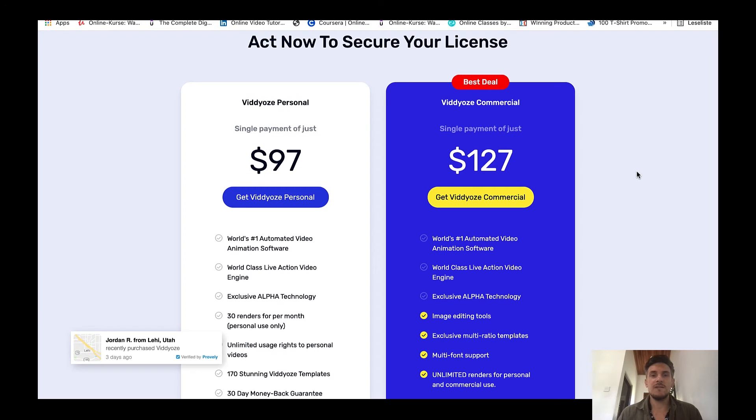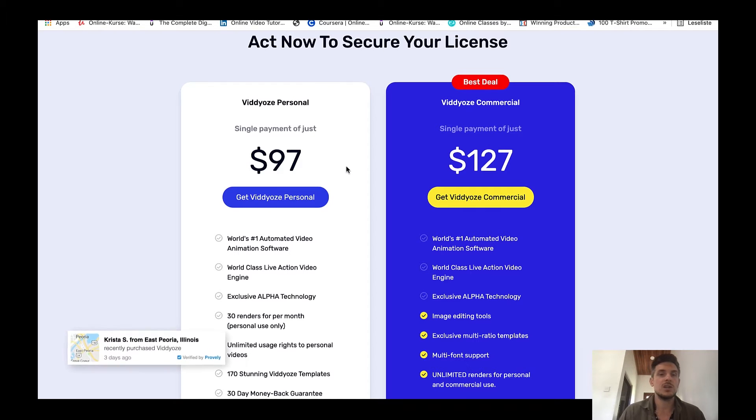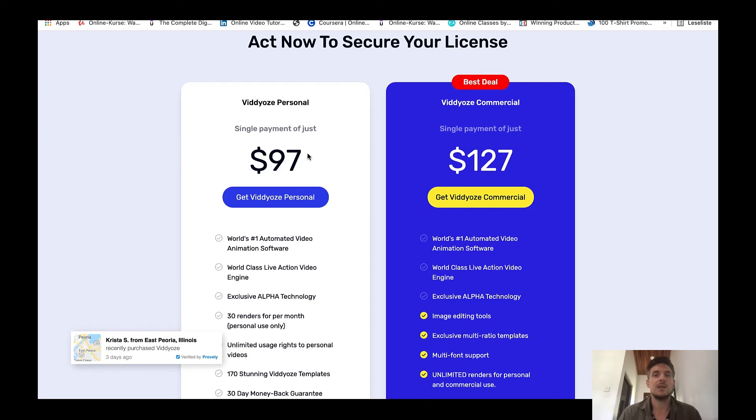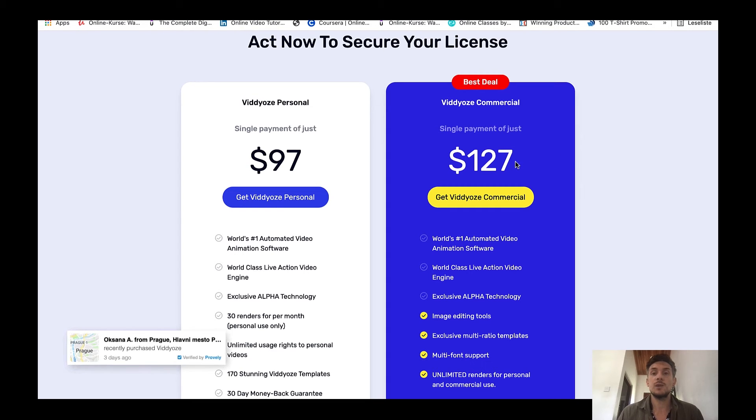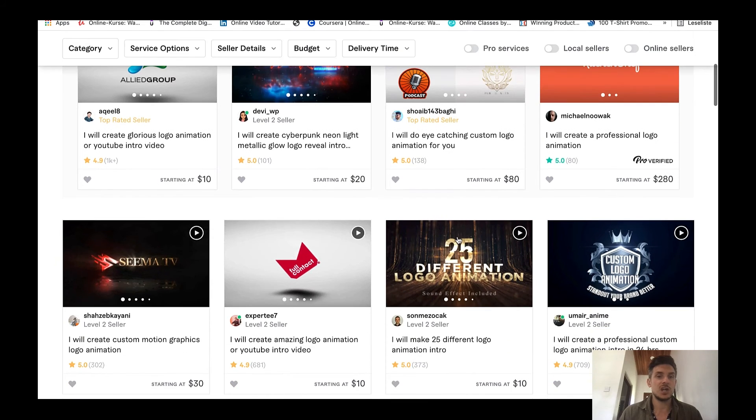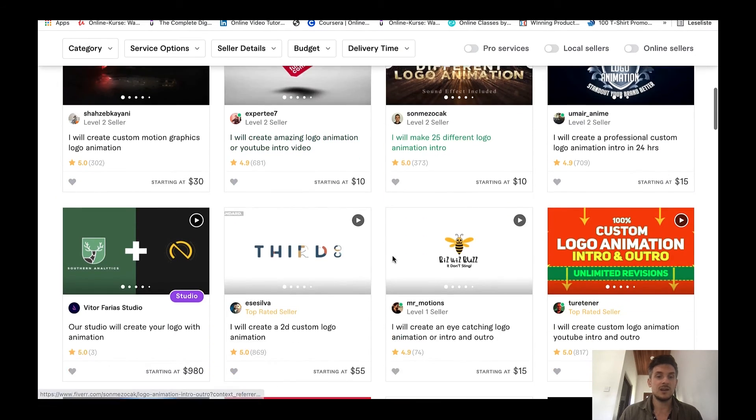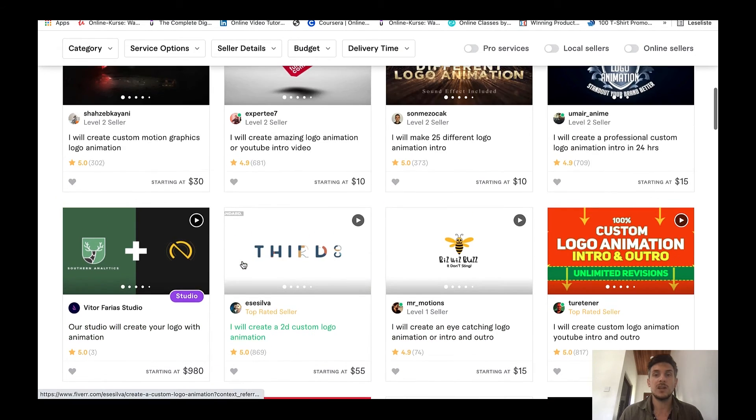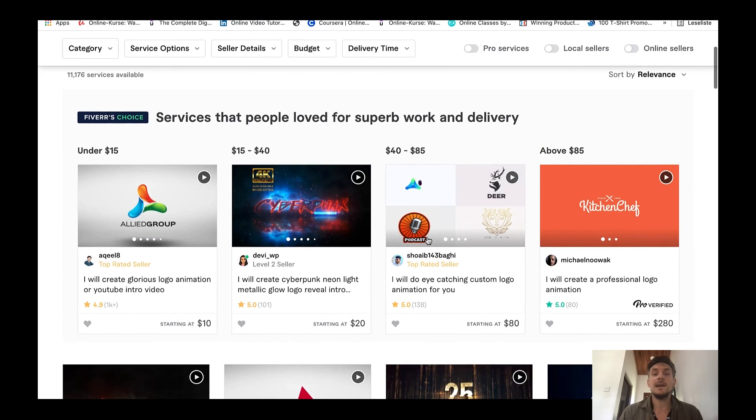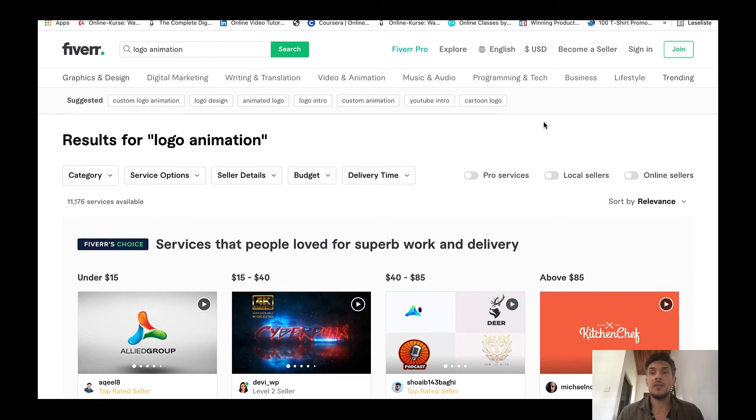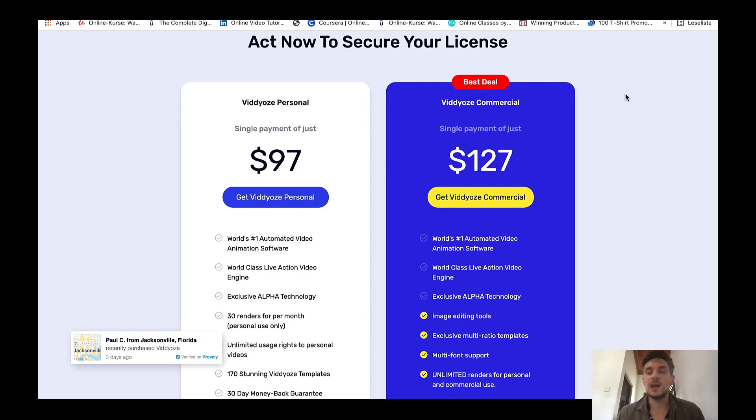Viddyoze is currently selling for $97 personal use, so if you want to create logo animations for yourself or your own YouTube channel then you can go with the $97 option. But if you want to sell these logo animations to clients on Fiverr then it would be $127. Again, you can charge anywhere from $10 to $1000 for a single logo animation. These are all just the starting packages and I think you can do the math yourself. This is going to be really easy, like once you rank on the first page of Fiverr you can make some really good money selling logo animations as a complete beginner.